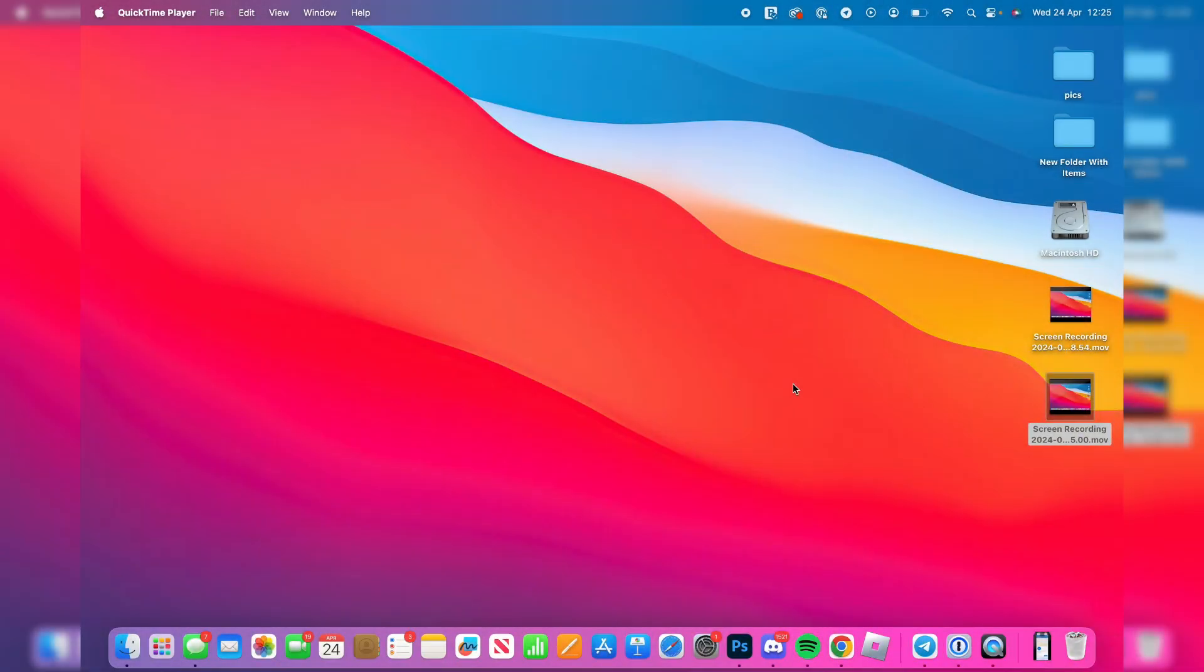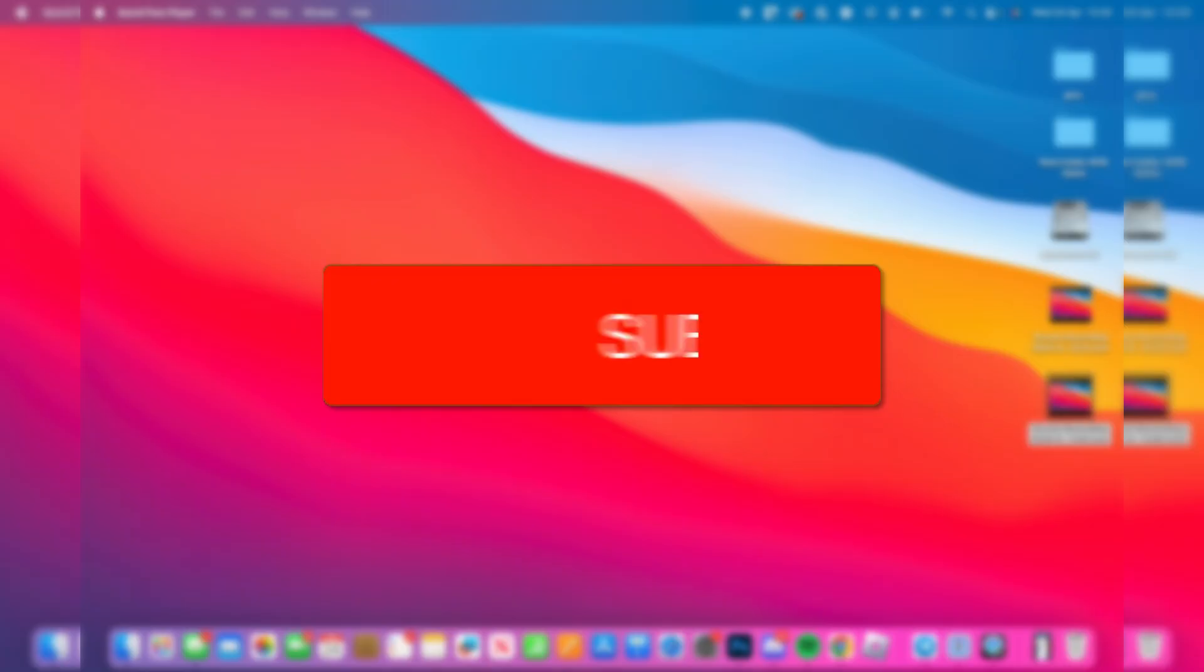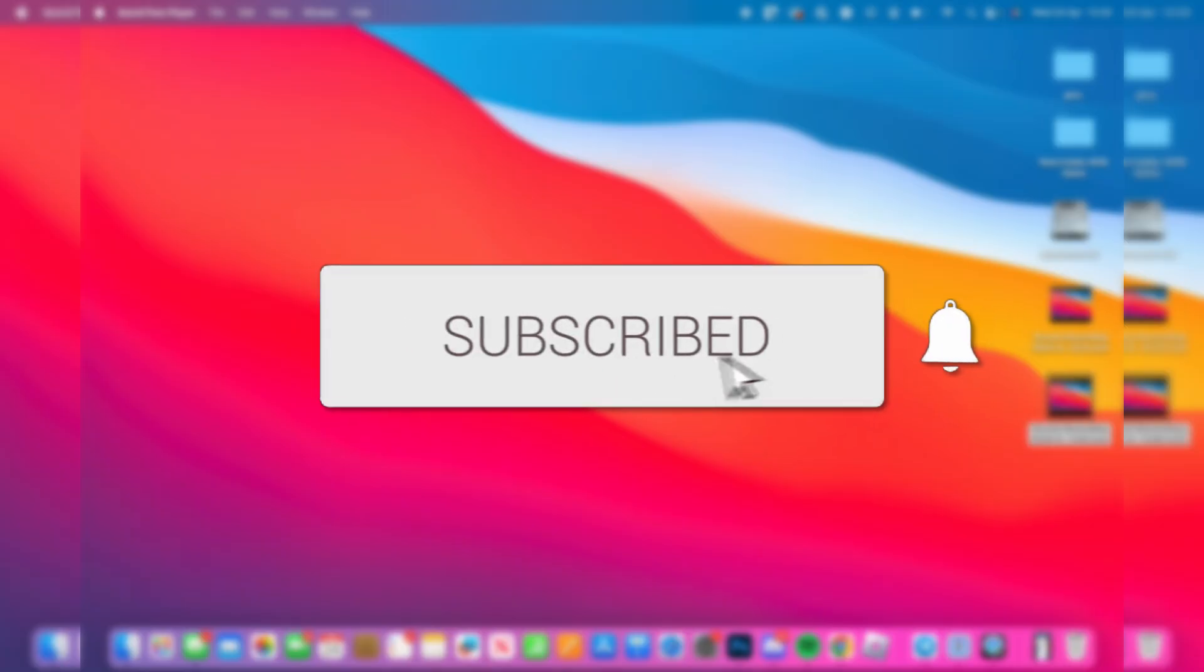We'll guide you through how to transfer photos and videos from your Canon camera to your Mac. If you find this useful, then consider subscribing and liking the video.